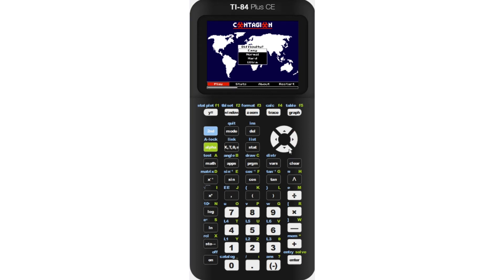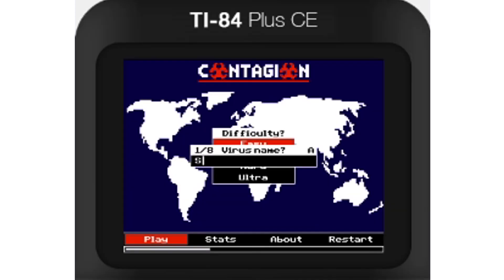If it's your first time playing, you'll be prompted to choose a difficulty. These games can take up a lot of time, so I prefer to play on easy. After selecting your difficulty, you can type your virus name using the letters above your keypad. I'll name my virus SUB LOL, because if you're watching this and you aren't subscribed yet, what are you doing?